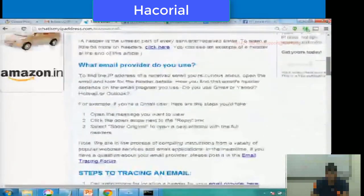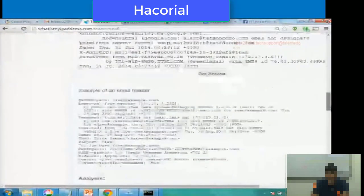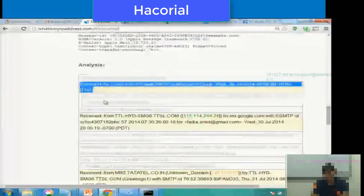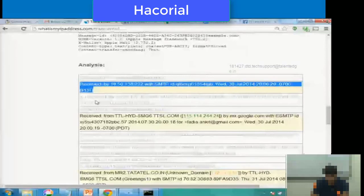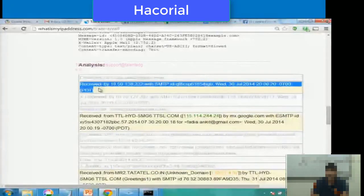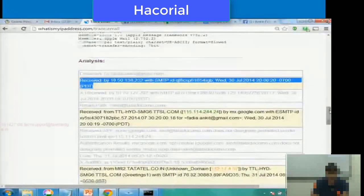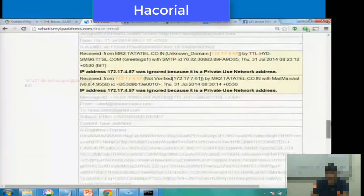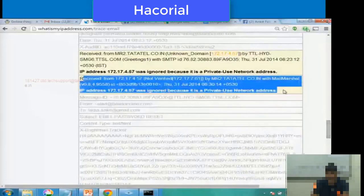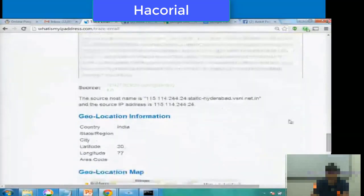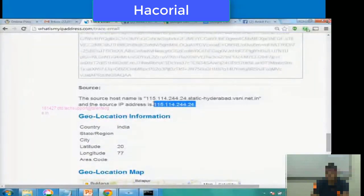I go to whatismyipaddress.com, click on 'Trace Email', scroll down, paste the email header in the space provided, and click 'Get Source'. Within a few seconds, the website has highlighted all the important lines and grayed out whatever lines were not important. It has highlighted only those lines that start with the word 'Received', which is what we do in manual analysis also. Usually the IP address in the bottom-most received line is the IP address of the person who sent that email to you. In this case, it is 115.114.244.24.